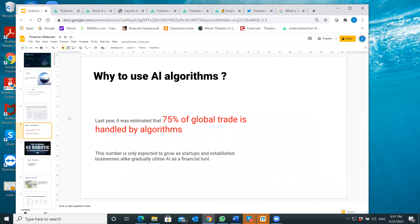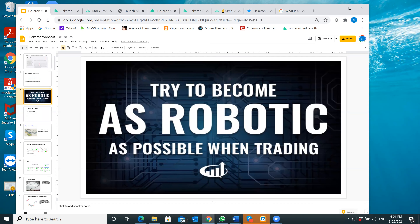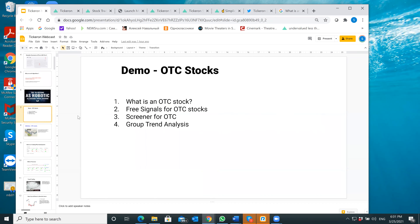You're here because you want to use AI algorithms. A lot of people will tell you that you should be trading as robotically as possible, and that's exactly what we're doing at this website.